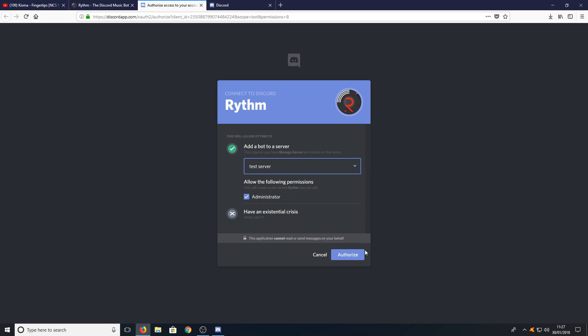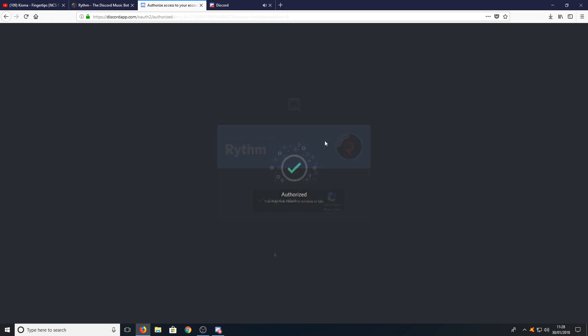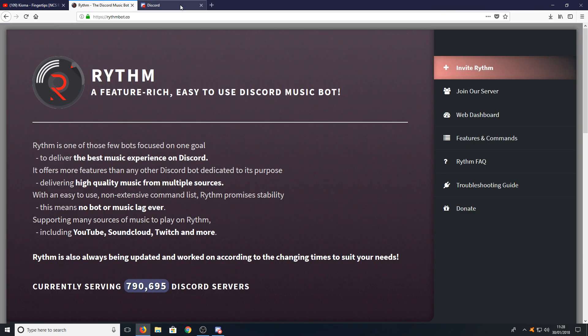Once you are happy with this, you can go ahead and press Authorize, and you need to press I'm not a robot. Once it's authorized, you can close down this tab and open up Discord app.